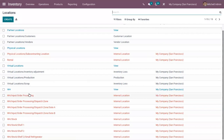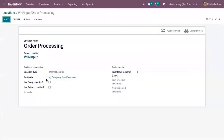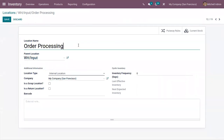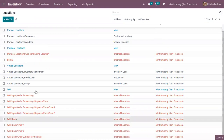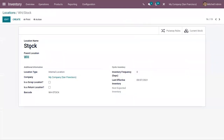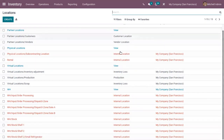When you open one location, you can see that it is a parent location of auto processing. For WH stock, WH is a parent location. Like this, we can create locations.